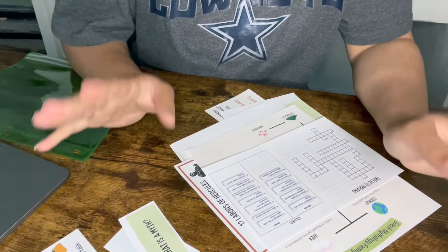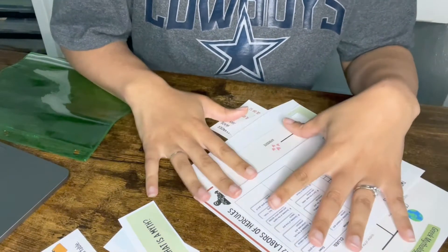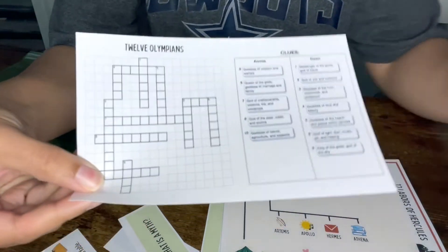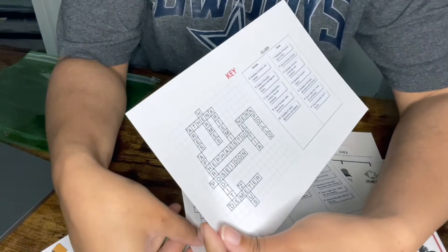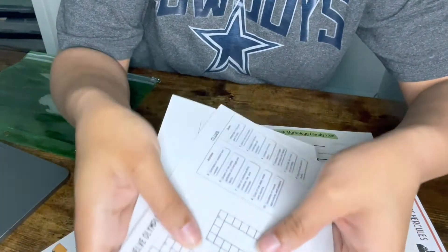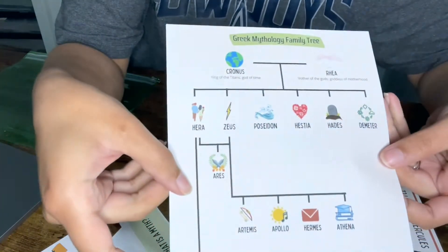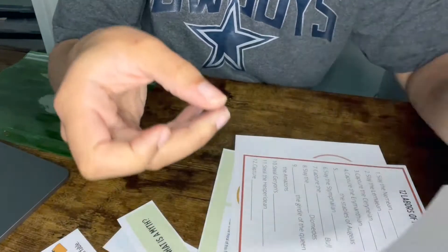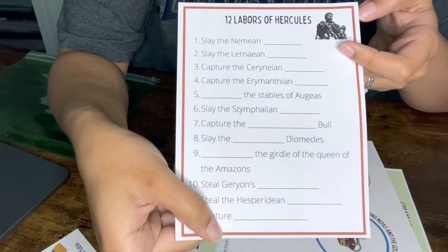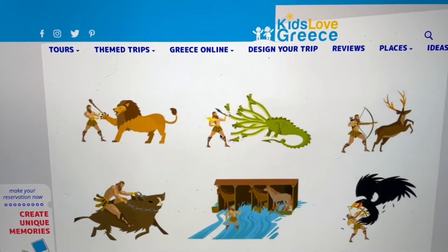I cut out everything so I wanted to show you exactly what we'll be doing. Here's that word search - I have a copy for myself and his copy. All of these things are going to live in his interactive journal. This will be one of the first things that we do - this is about the 12 Olympians. Then we have a family tree that will go in there next, serving as our next day. Then we have the 12 Labors of Hercules, which I made as a fill-in-the-blank.